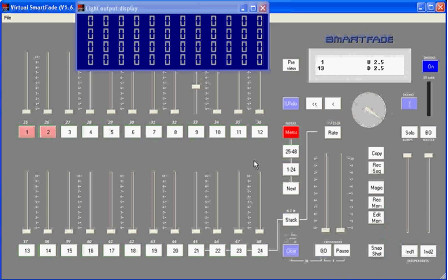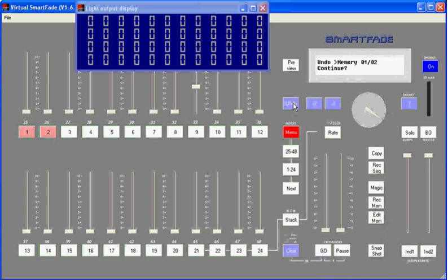Now here's a quick tip on a more advanced function that might help you out from time to time. It's called undo. You'll notice that the undo key is lit in blue, and it's lit in blue whenever you can undo the last thing that you've done, including recording and editing functions. The last thing I did was edited memory 1-2, so if I now press undo, it says undo memory 1-2, continue.